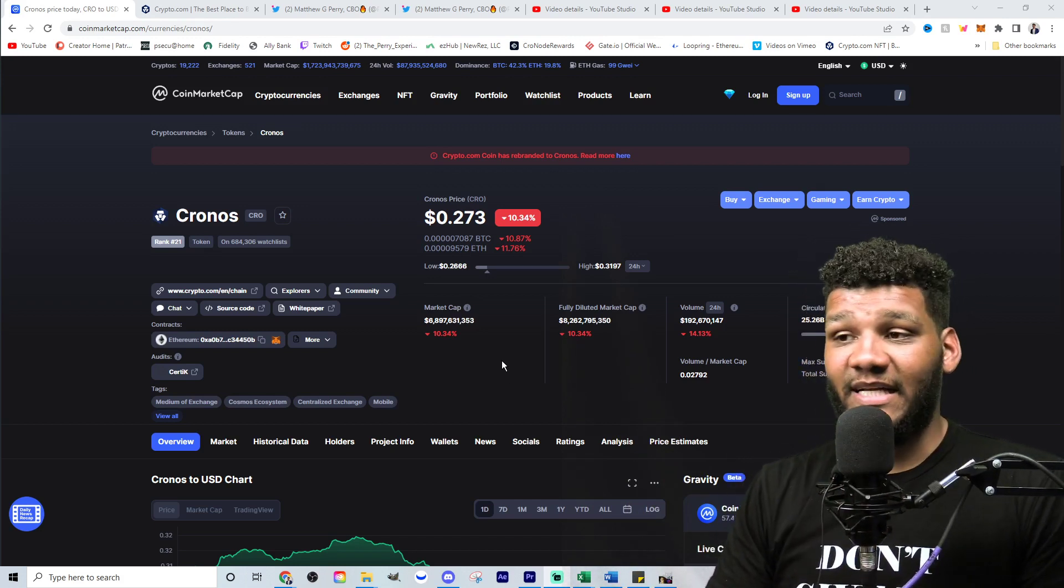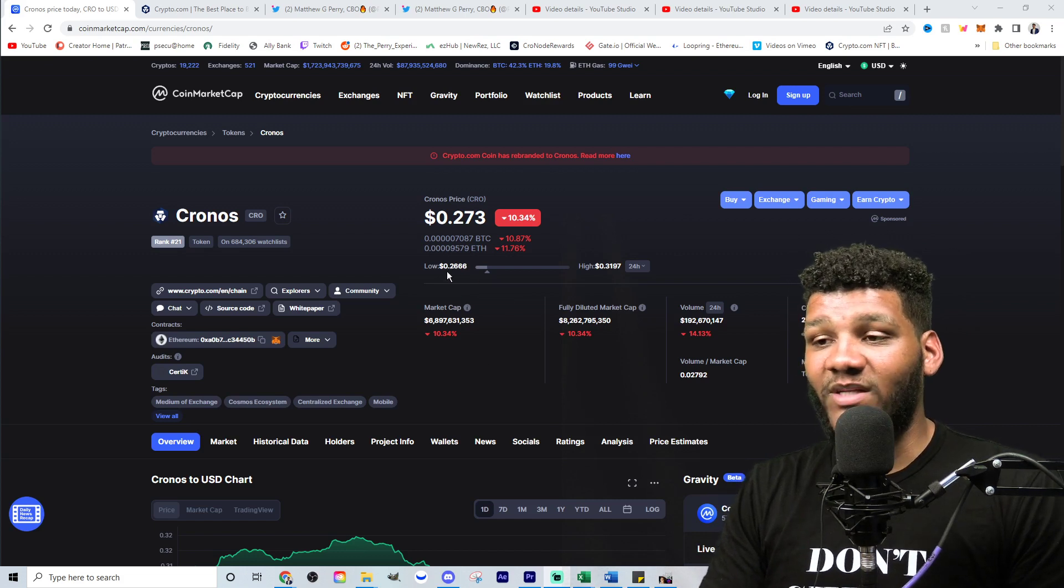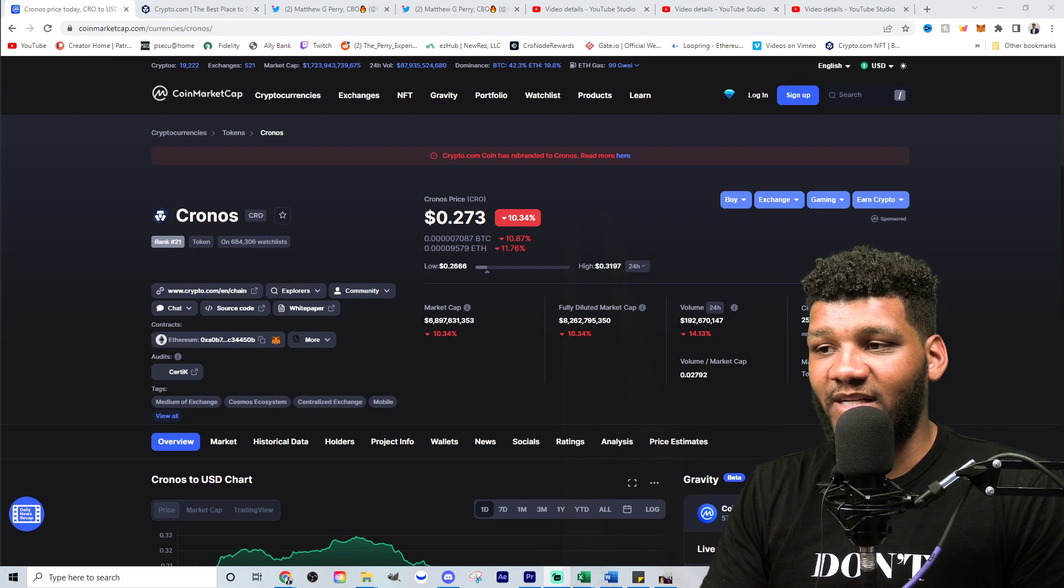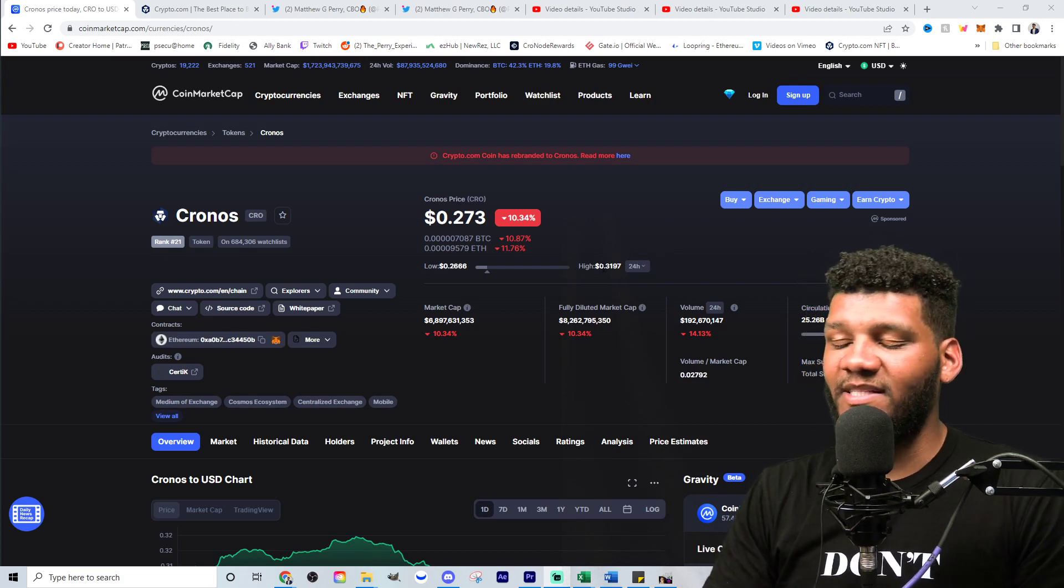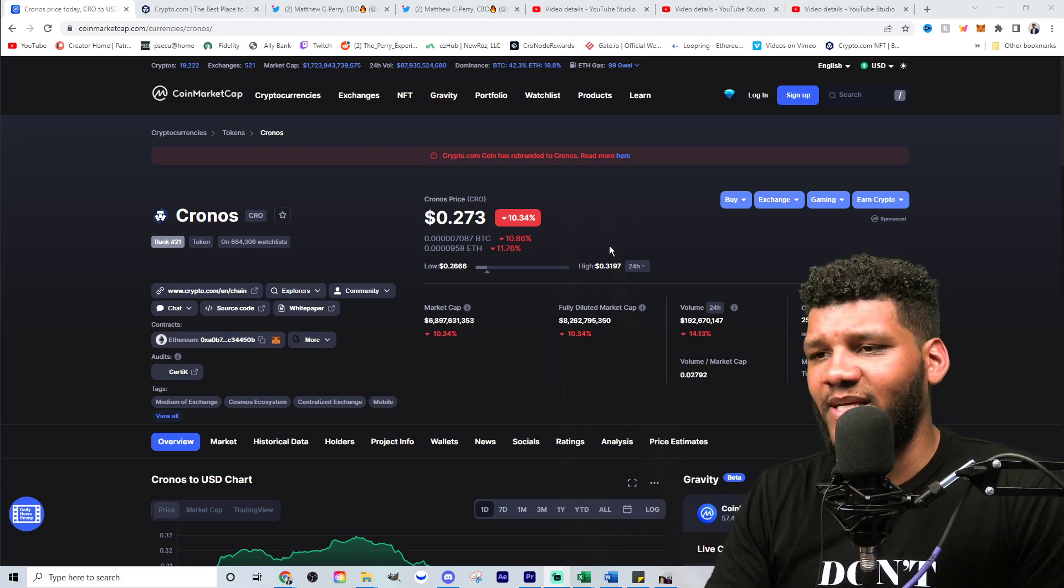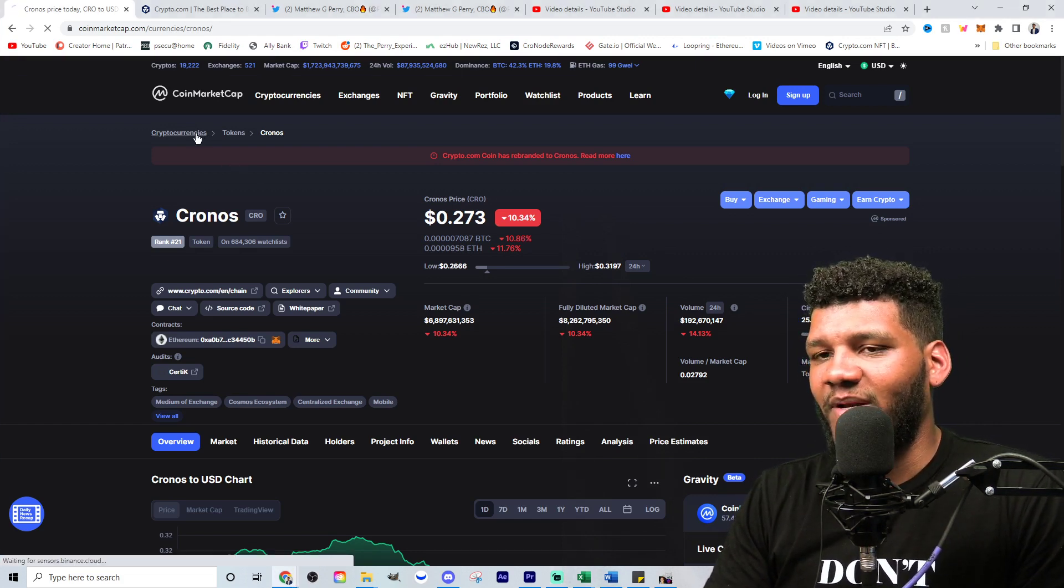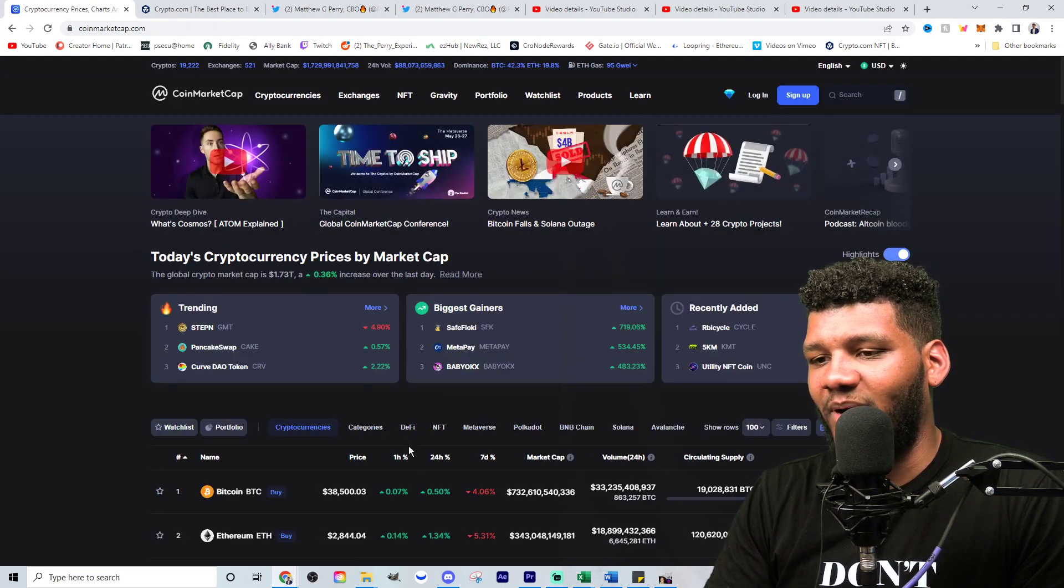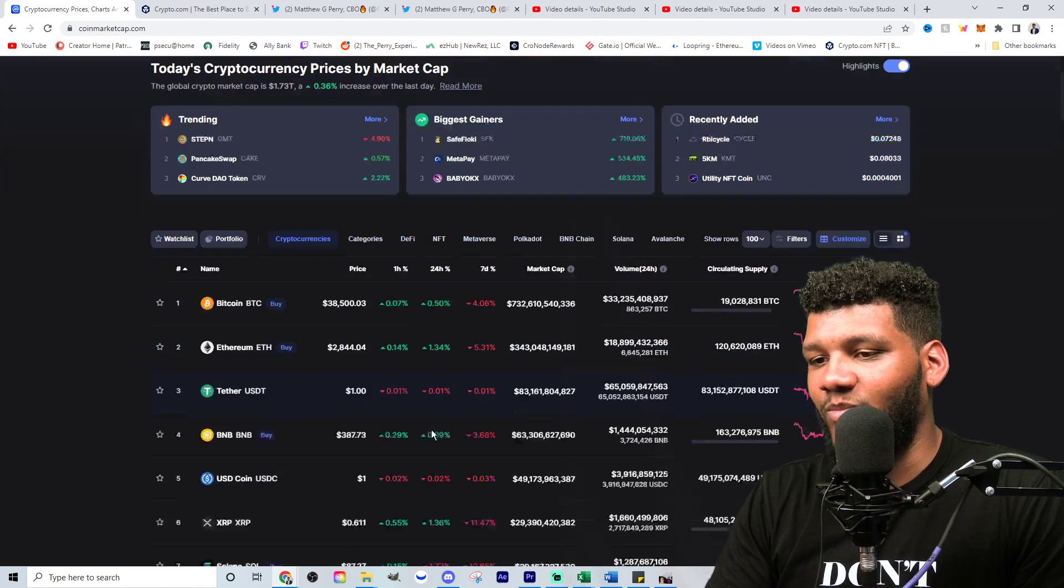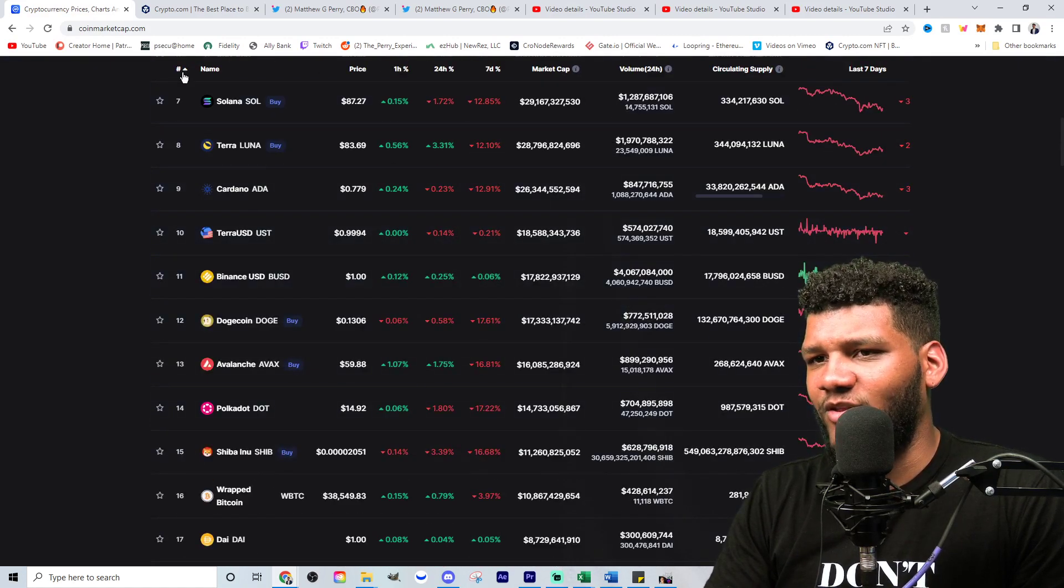So anyways, currently at 27 cents, it's definitely a buying opportunity for me. It was at a low of 26 cents today and it was at a high of 31 cents or almost 32 cents, but I definitely see this finding a way to push up. Remember the entire crypto market. I'm seeing that not really make positive moves as well.